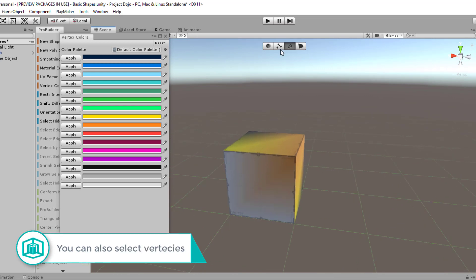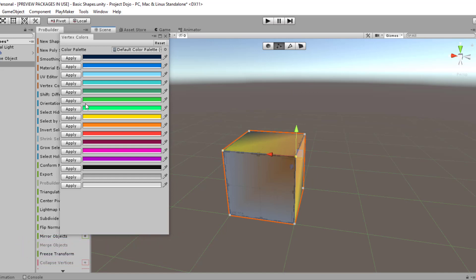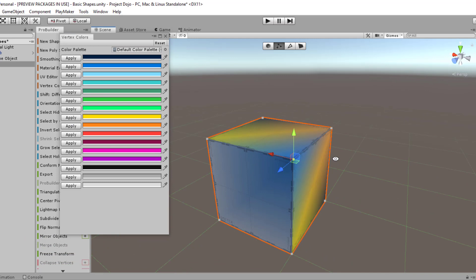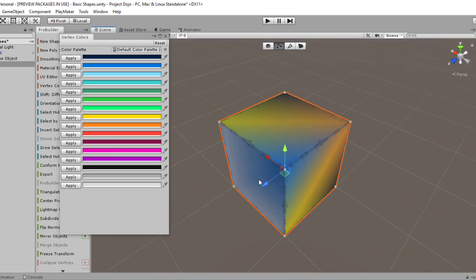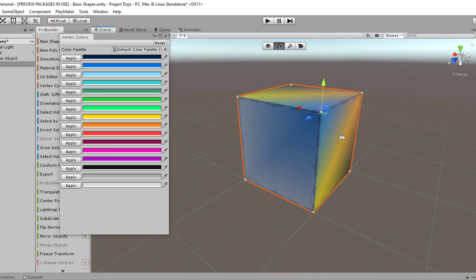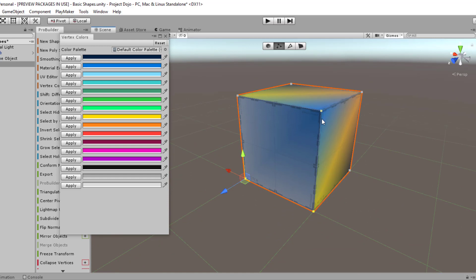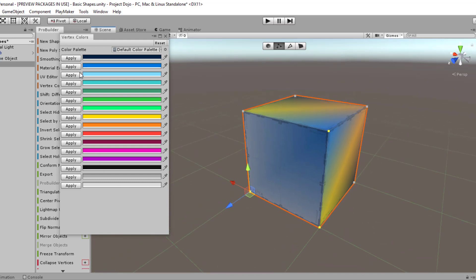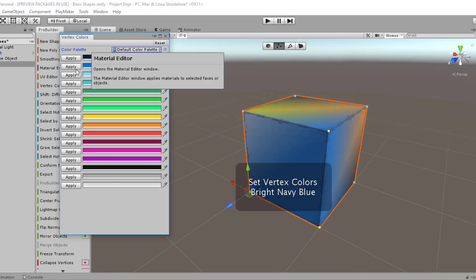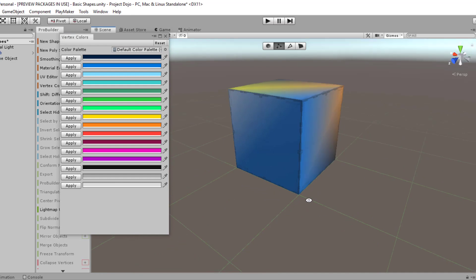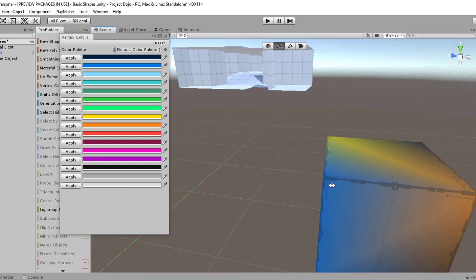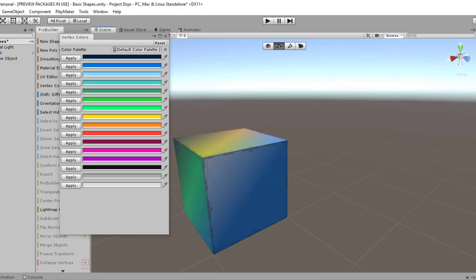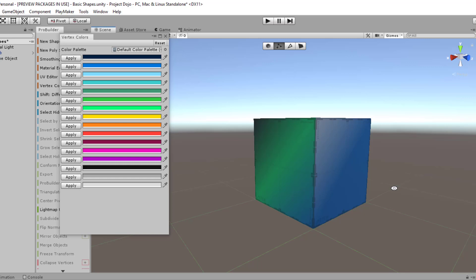So then from there, you can also apply to vertex level. And let's just try on one vertex and that's the impact you can get from just that one vertex selection. If you select multiple vertices and apply the same color, you're going to get almost like the multiple edges or an entire face being colored.